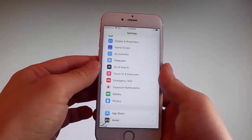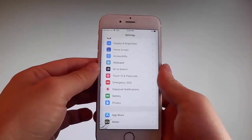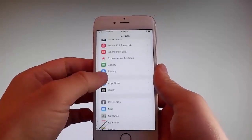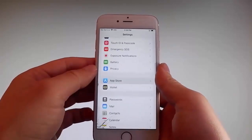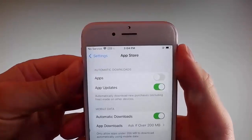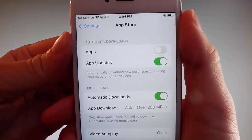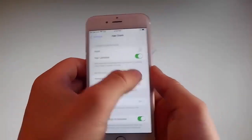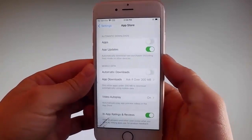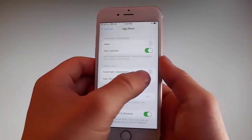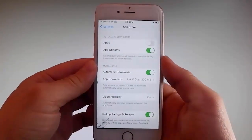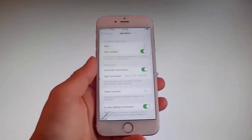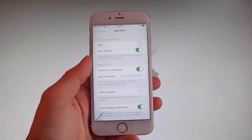Once you're done with both those settings, there is one last thing you need to change and that is in the App Store settings. Go to App Store and make sure that automatic downloads are turned on. If it's off, simply tap on it to turn automatic downloads on. This is all the settings you need to change for the jailbreak to be successfully completed.